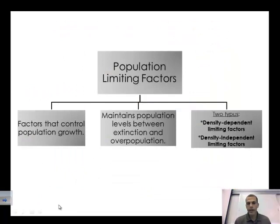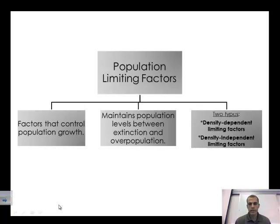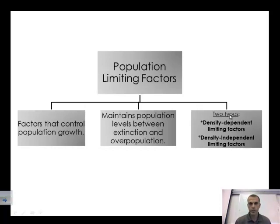Limiting factors are factors that control population growth. They help maintain the level between extinction and overpopulation — that happy medium. There are two different types of limiting factors: density dependent and density independent. Density dependent is dependent upon the size of the population, while density independent means the size of the population doesn't play a role in it.